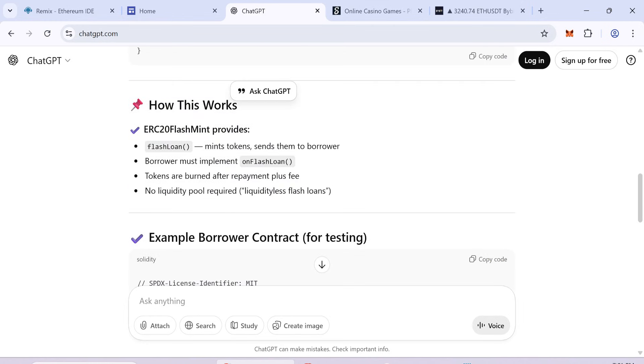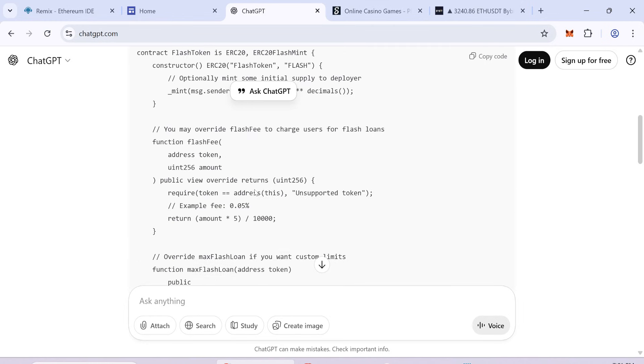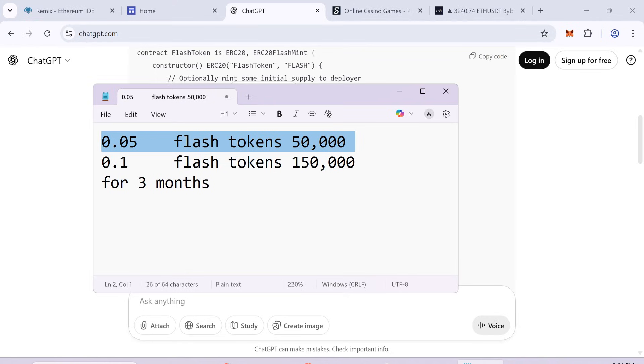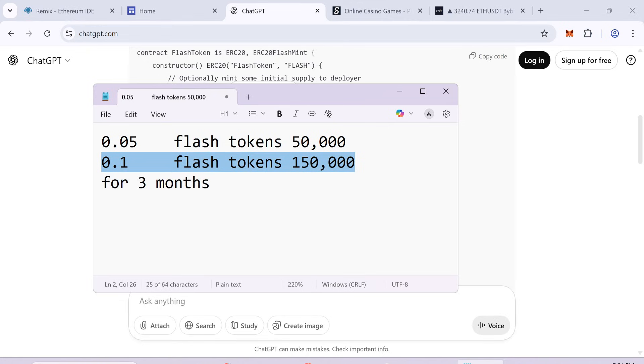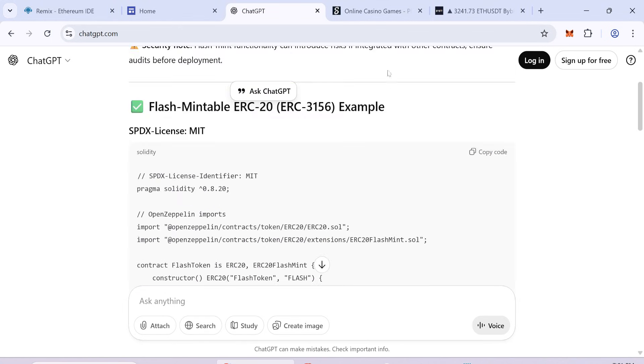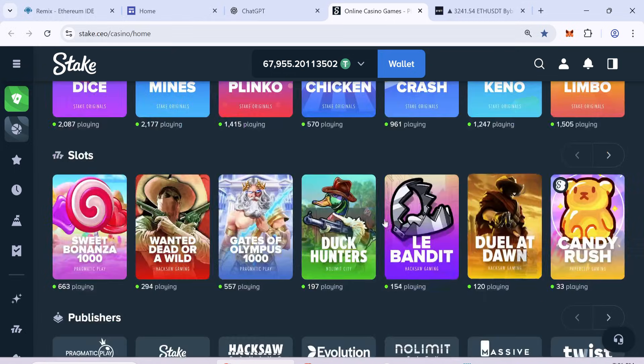I've linked the final working smart contract code in the description. To create the flash USDT, you must deposit 0.05 ETH to get 50,000 flash USDT, or 0.1 ETH to get 150,000 flash USDT. These flash tokens will stay in your wallet for 3 months. You can use these flash tokens on gambling websites or for trading.